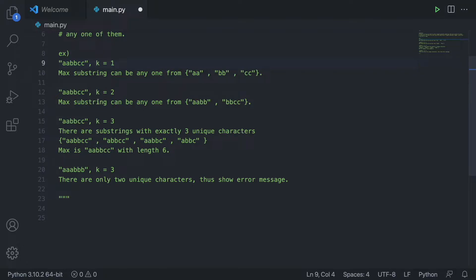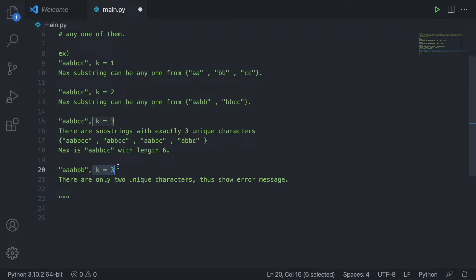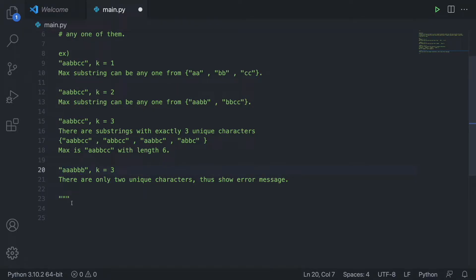With k equals 2, the substring can have two unique characters, so 'aabb' or 'bbcc' are valid. Same thing with k equals 3. And if we're looking for a substring with three unique characters but the string only has two unique characters, like just 'a' and 'b', then you have to throw some sort of error.